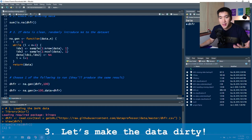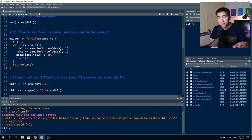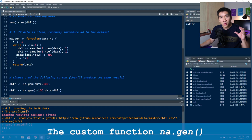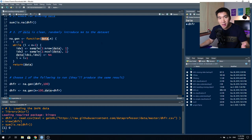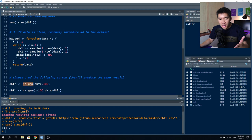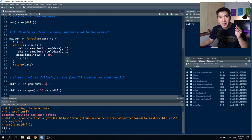Step three: since the data is clean, we'll introduce random missing data points (NAs) into the dataset. We create a custom function called na.gen (as in generate). The function takes two arguments: data — the data object (the dhfr object) — and n, the number of NAs to add. In the example, we apply na.gen to the dhfr object and add 100 NAs randomly.